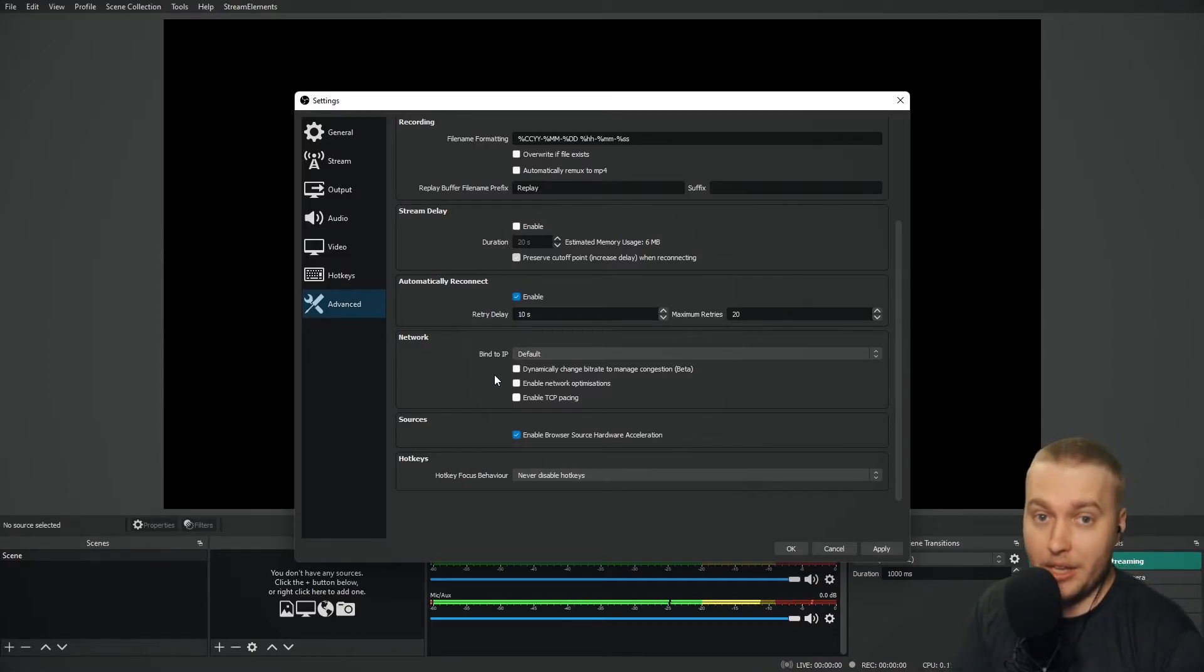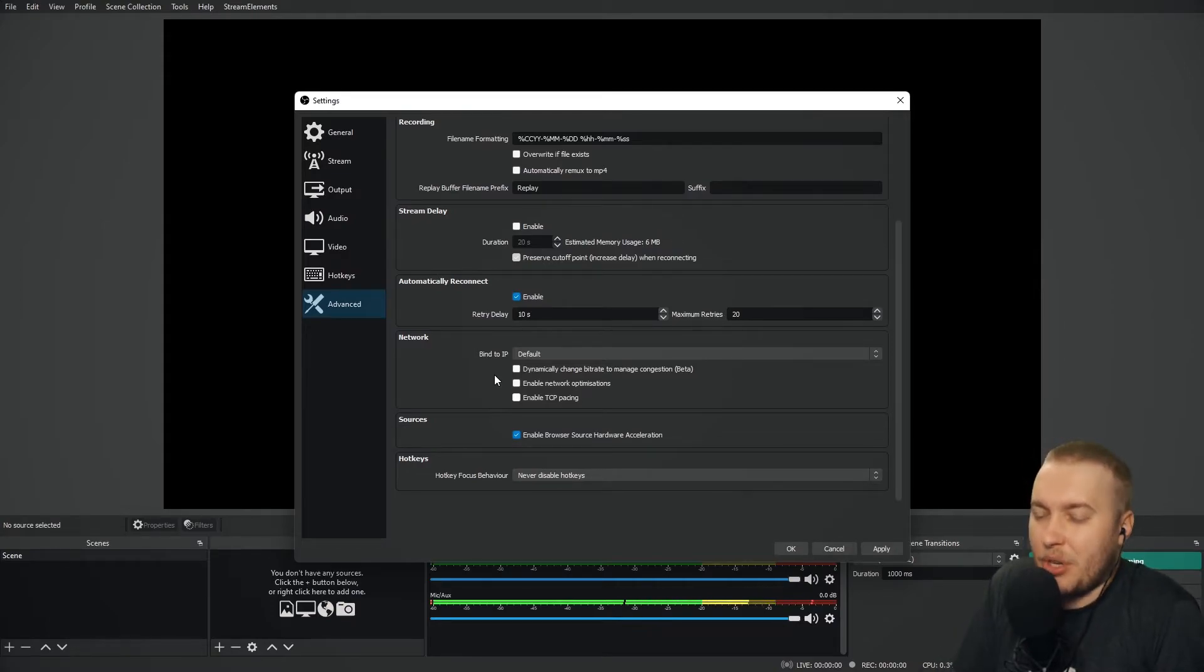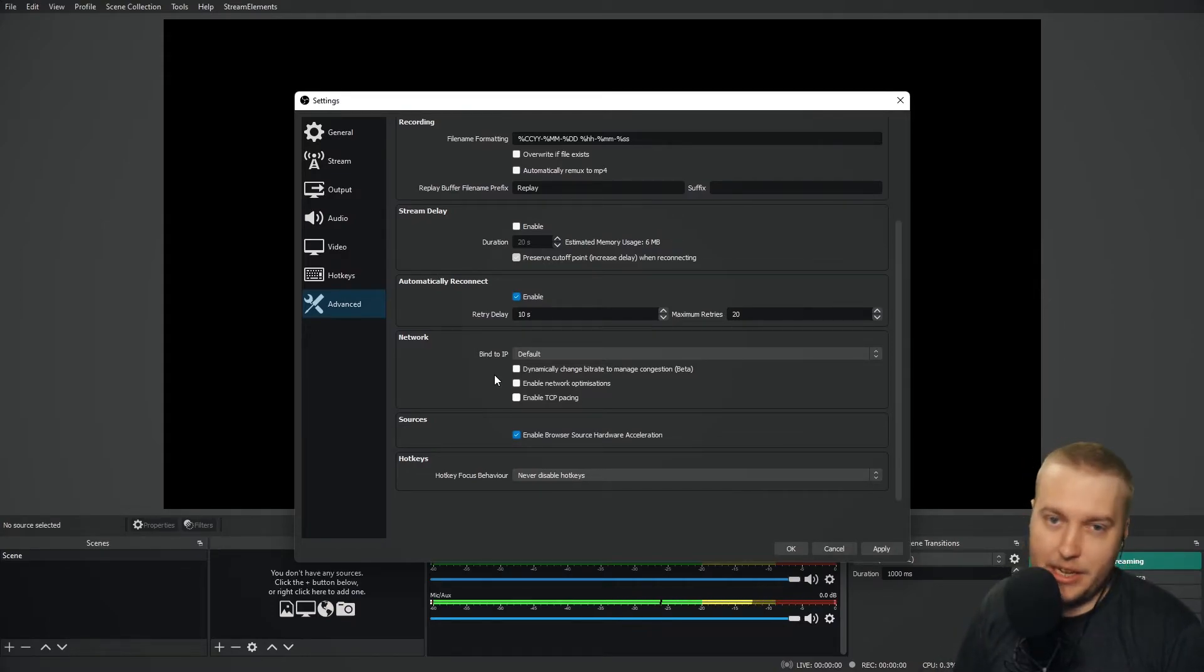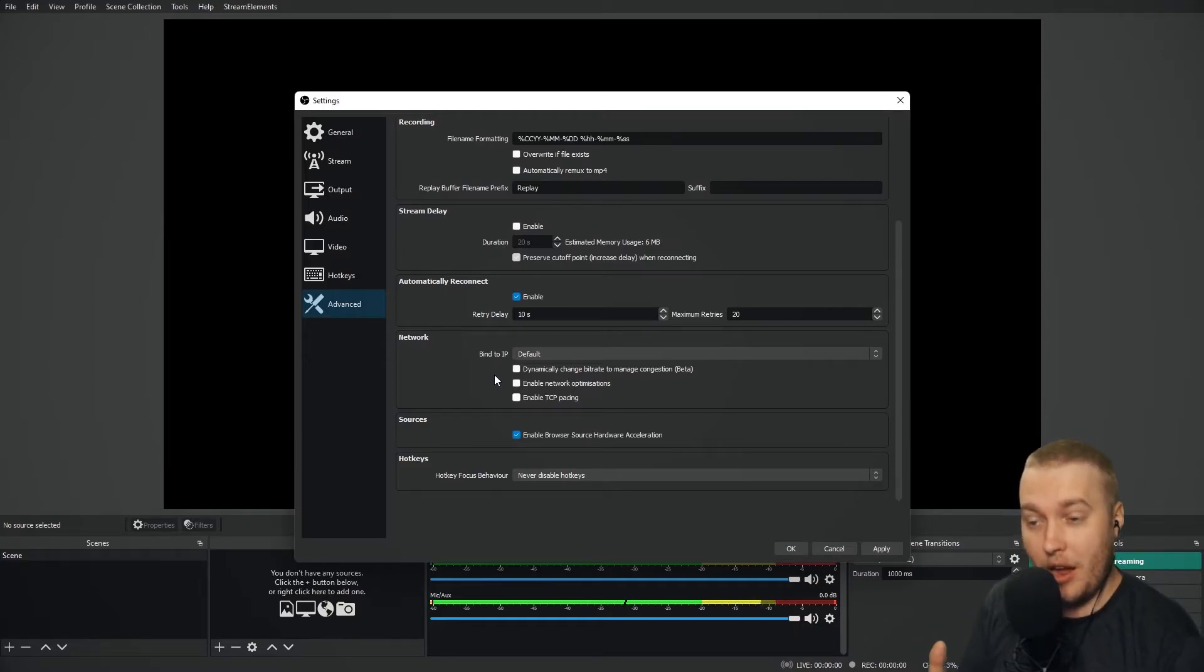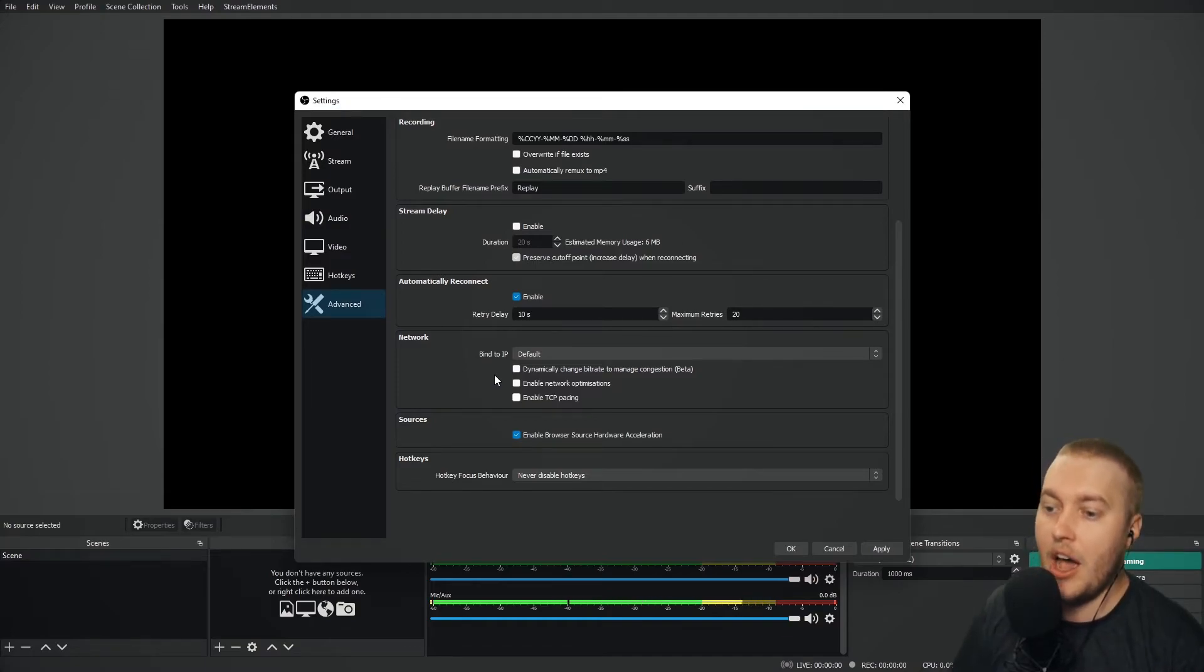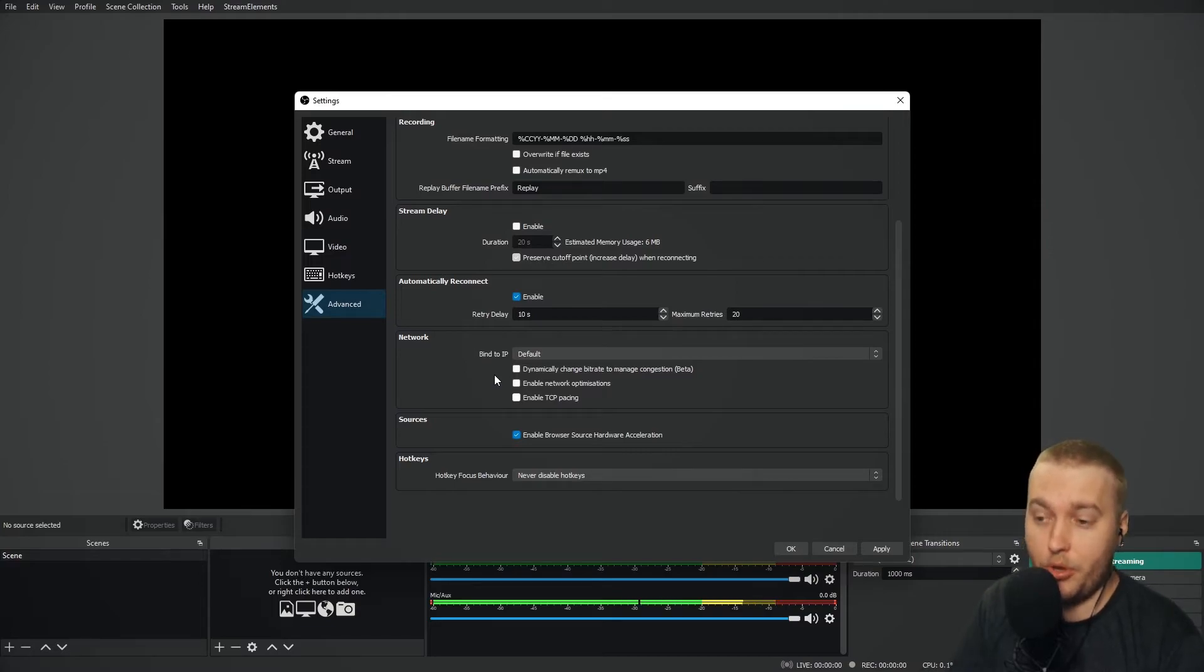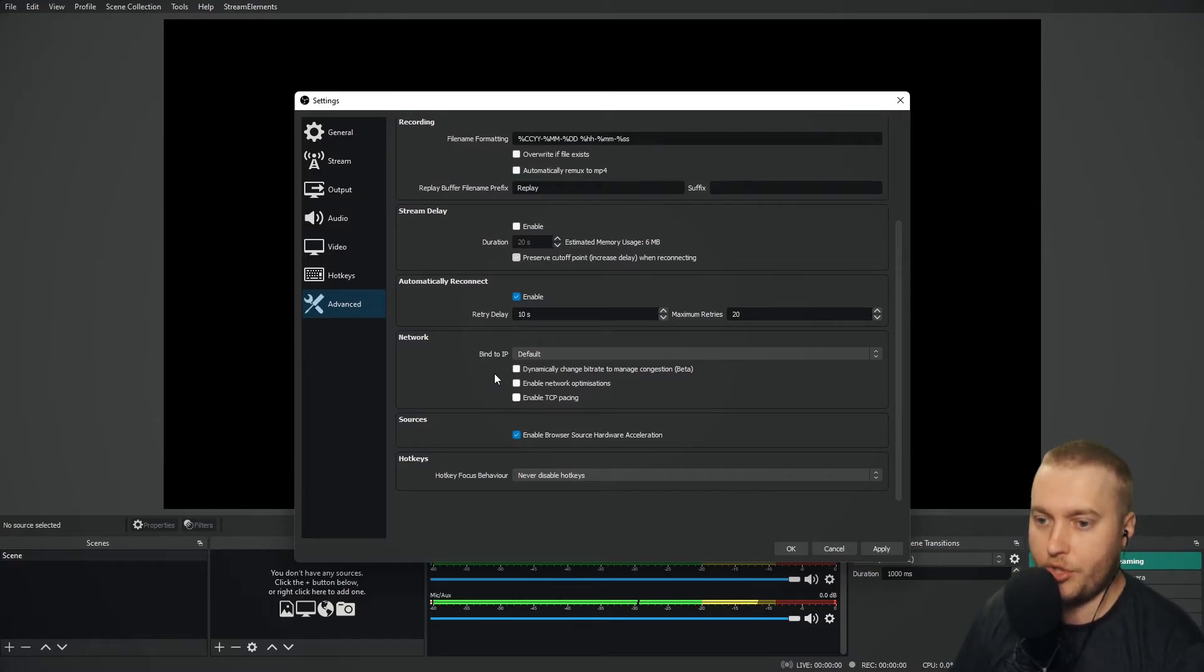At the moment, it's in beta. I've never had an issue using it, but because of the lack of testing, it can potentially lead to your OBS crashing. I've never had it, but I've read people mention in forums that it does happen. I would check this on if you're having frame rate issues. It can only help you and improve the stability of your stream.